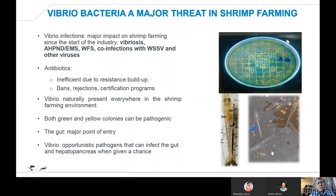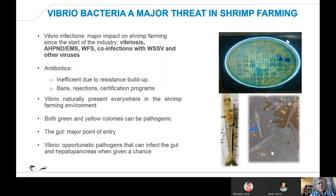The problem is that vibrio is naturally present everywhere in the shrimp farming environment and can hit at any time. It can come not only from green colonies, but both yellow and green colonies can be pathogenic. Those colonies thrive under low dissolved oxygen conditions at the bottom of the pond, where shrimp tend to feed and scavenge for organic waste. As a result, the gut becomes a major point of entry for those bacteria. Vibrio bacteria are opportunistic pathogens that can infect the gut and the hepatopancreas at any time when given a chance.